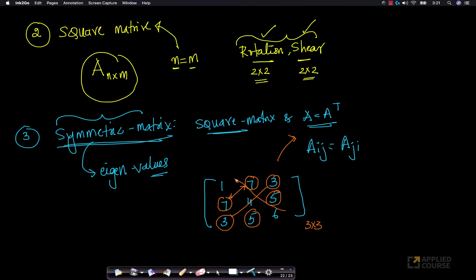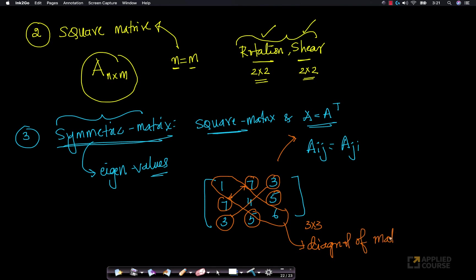These three values — 1, 4, and the third diagonal element — are called the diagonal of the matrix, or the principal diagonal. These three elements together constitute the diagonal of the matrix. That is what a symmetric matrix is.